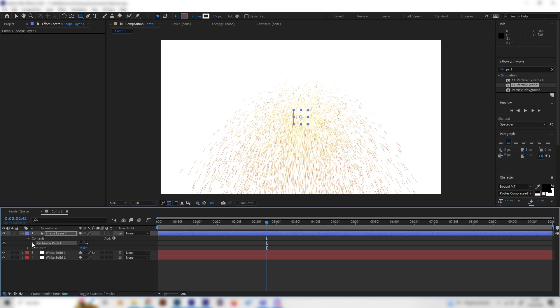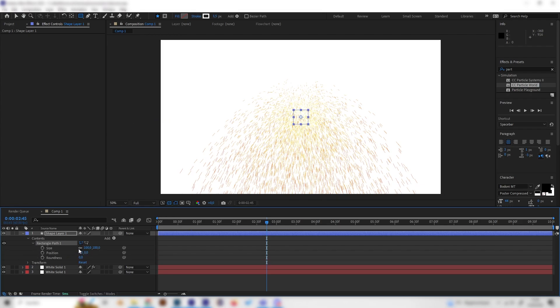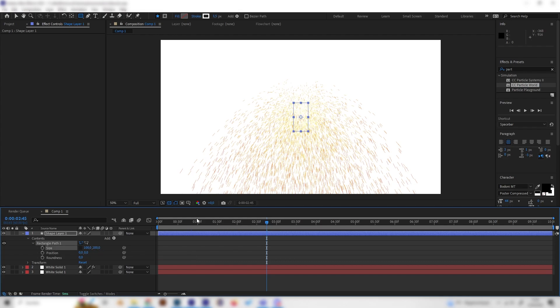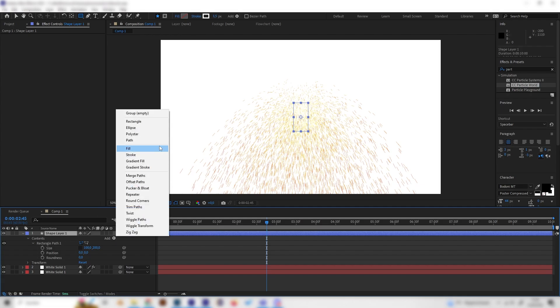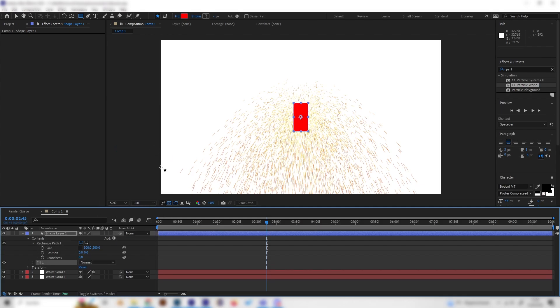And also open up these settings and uncheck the constrain proportions thing and just put in 200 in here so we actually get the super cool rectangle which now is just transparent so let's also add a fill effect. Just like this.